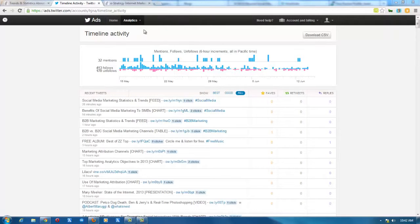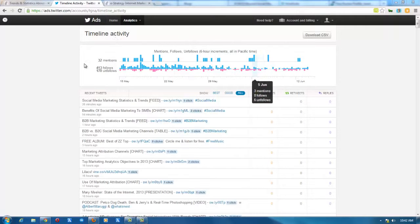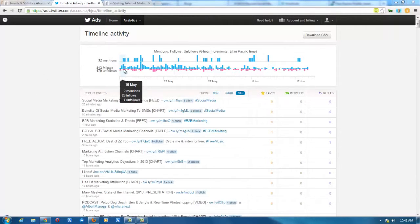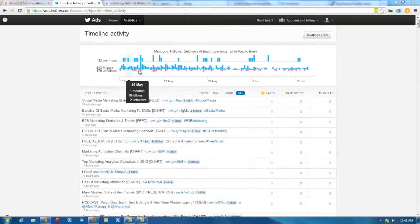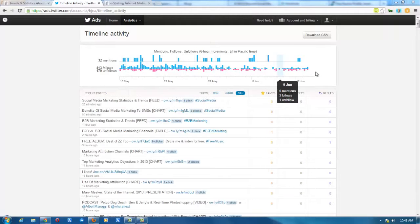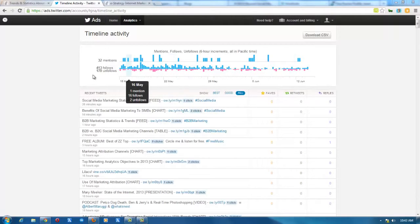When you log in, by default you will see your timeline activity. This is for my account. You can see that over time it will give you by day a summary of how many mentions you've had, how many followers, how many unfollowers you've had for that particular day. So you can get a glimpse over time of what your activity has been like.